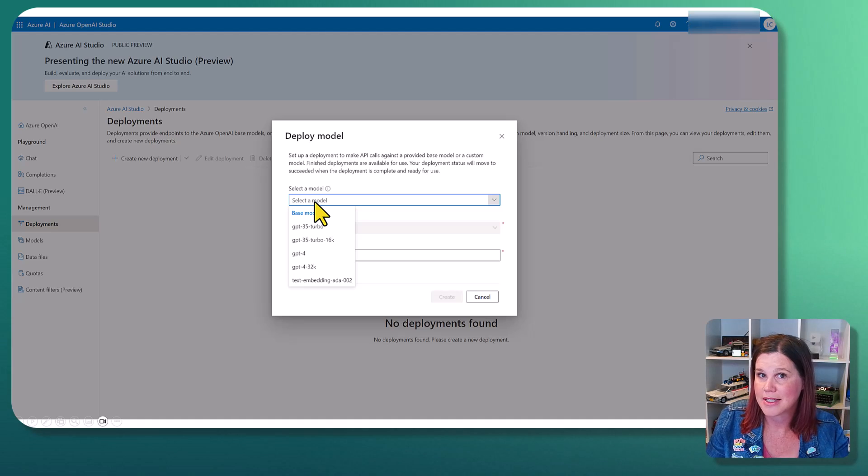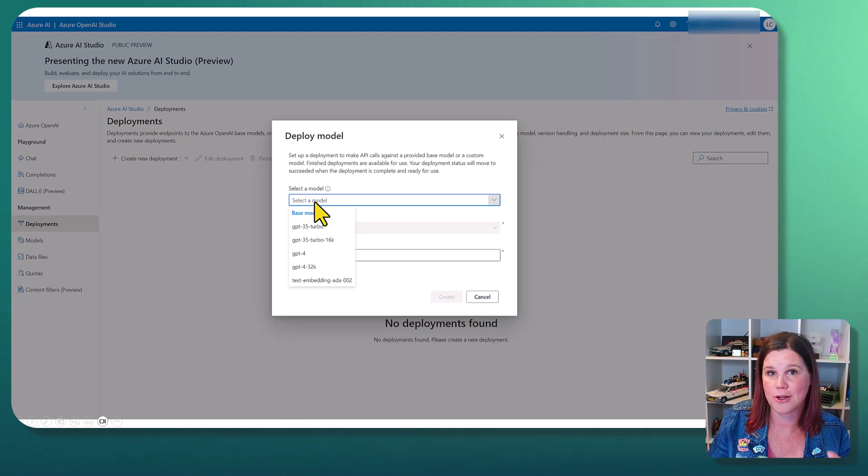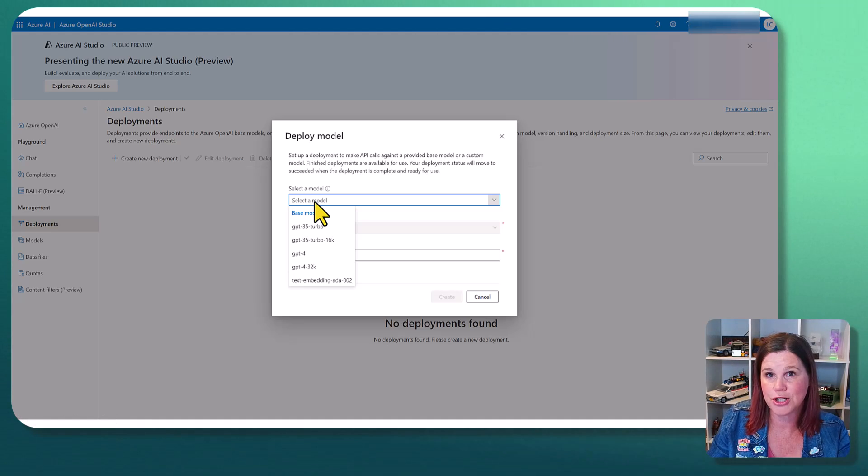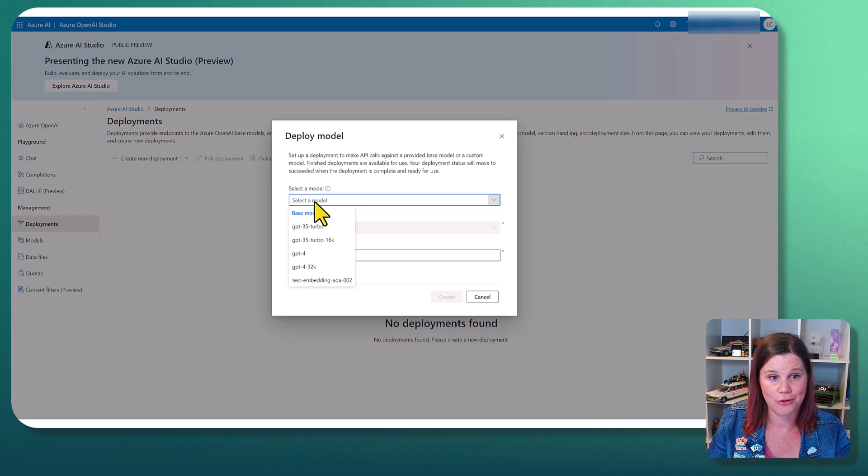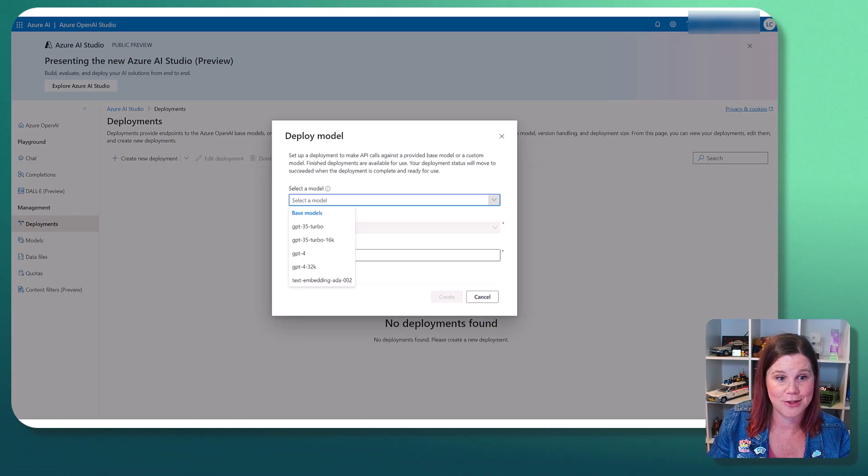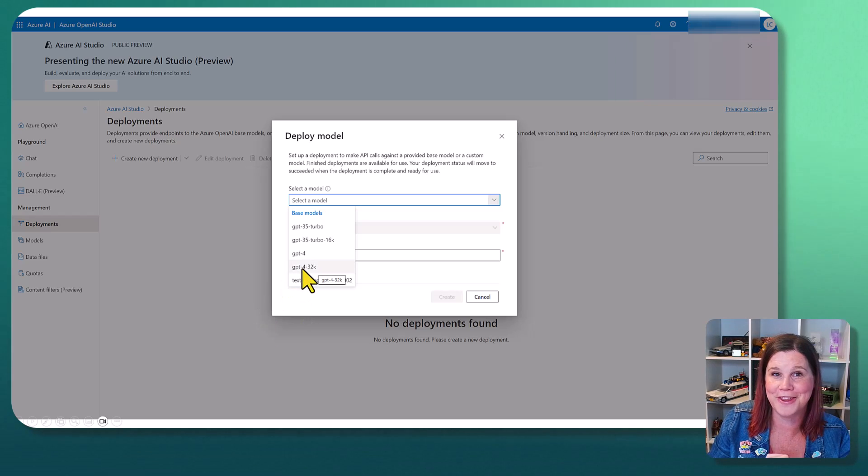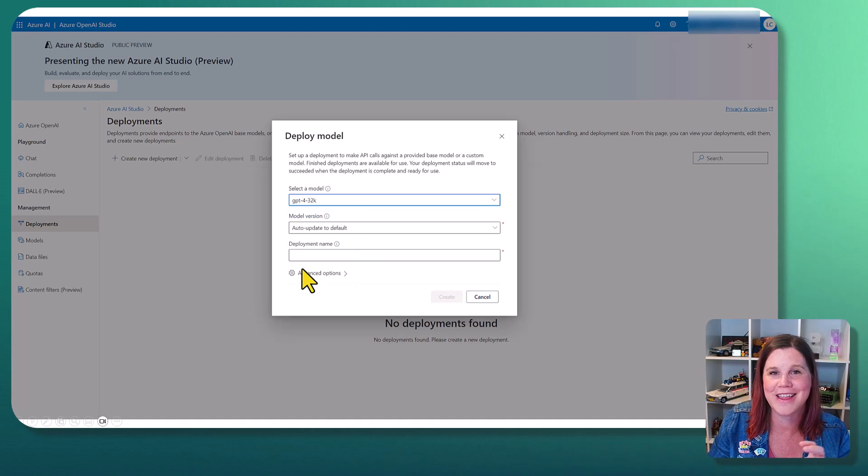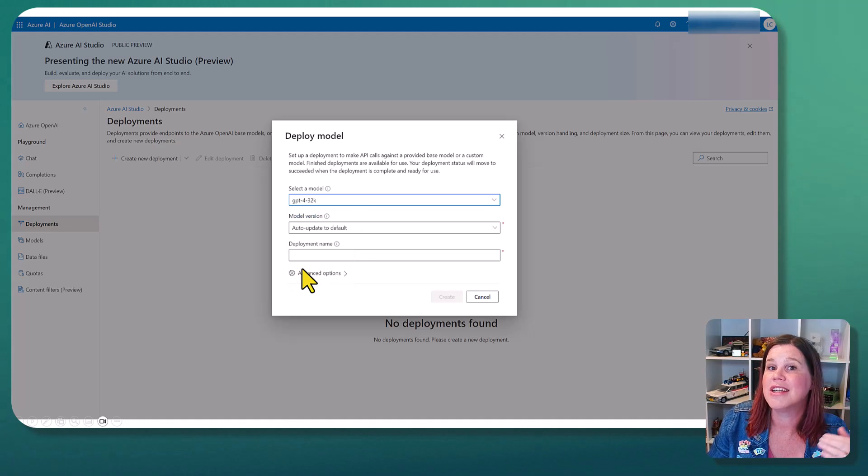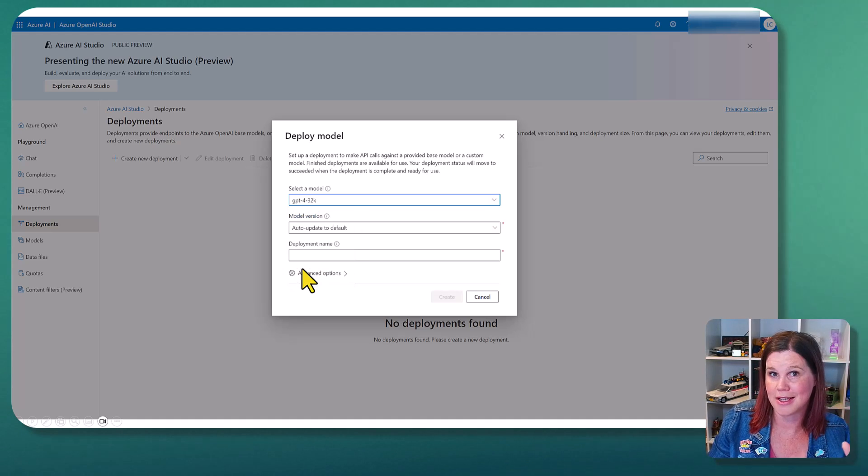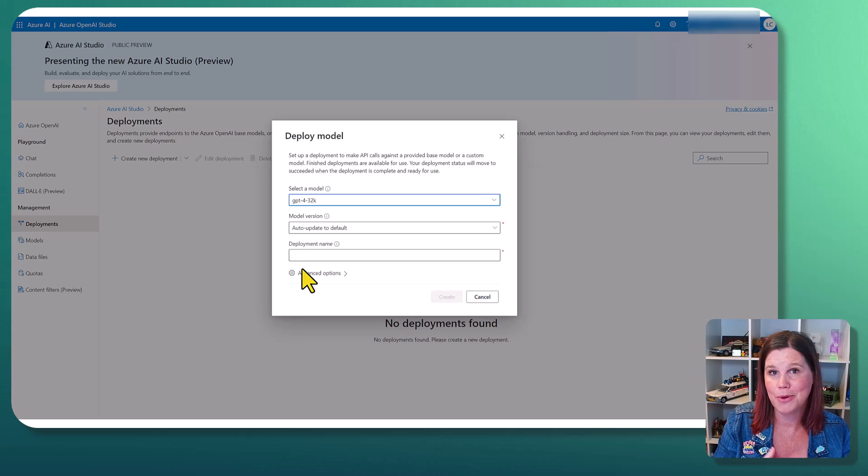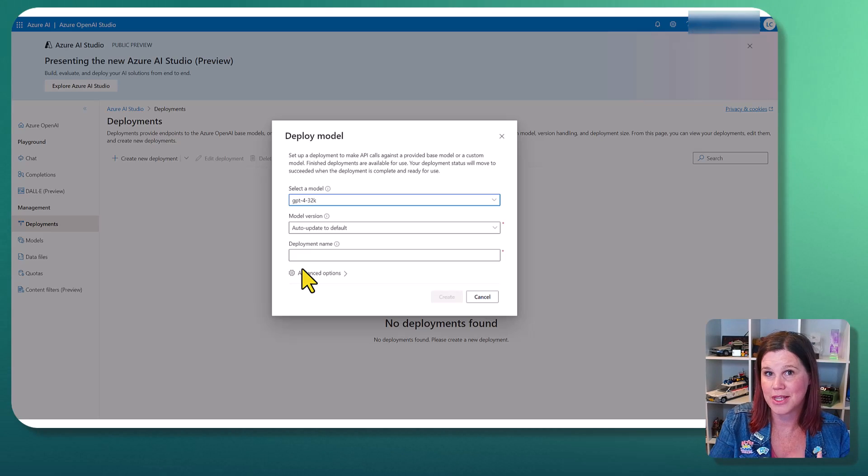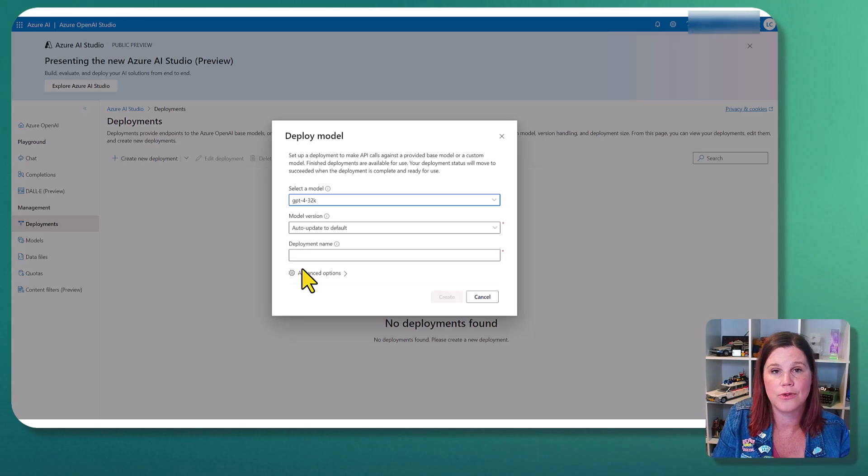I will select the model. Now, what you have access to here is going to depend on what geographic region you're in. I'm building this in an Australia East geography. I've got access to the latest and greatest here. I'm going straight for the GPT-4 32k in there. There are different costs as well. So you do need to weigh up the cost of these models against your use case.